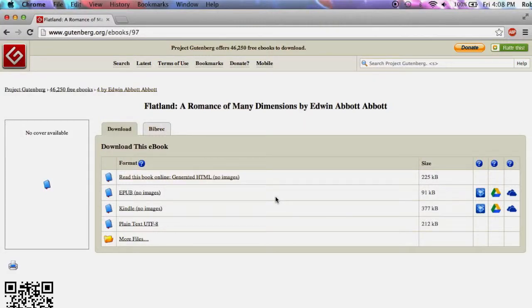There are a few different ways to go about importing your draft into iBooks Author. This tutorial will show how to prepare a Word document for import.